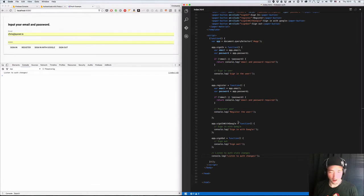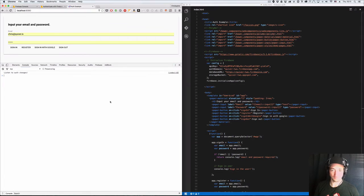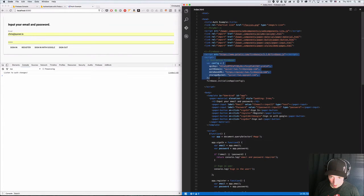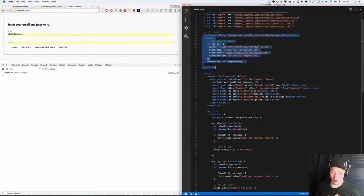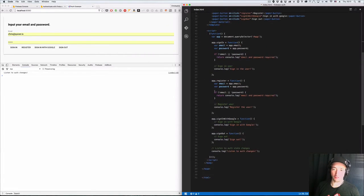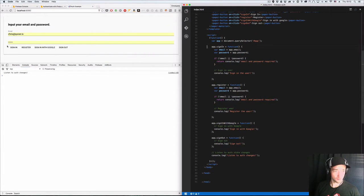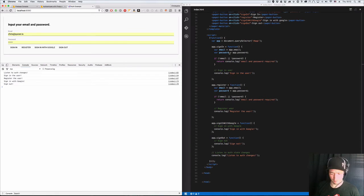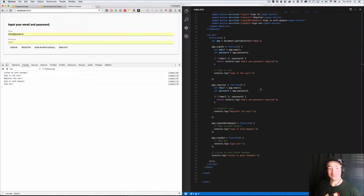I've started off here with a little Polymer form — this is mostly just basic Polymer. The important part is I've got my Firebase initialized right here. I've got a little form that's Polymer, and then I've got the functions that are going to get called by Polymer. So you can see: sign in, register, sign in with Google, sign out — all these things are getting called with the right data. That's all set up. Let's do the fun stuff: Firebase Auth.